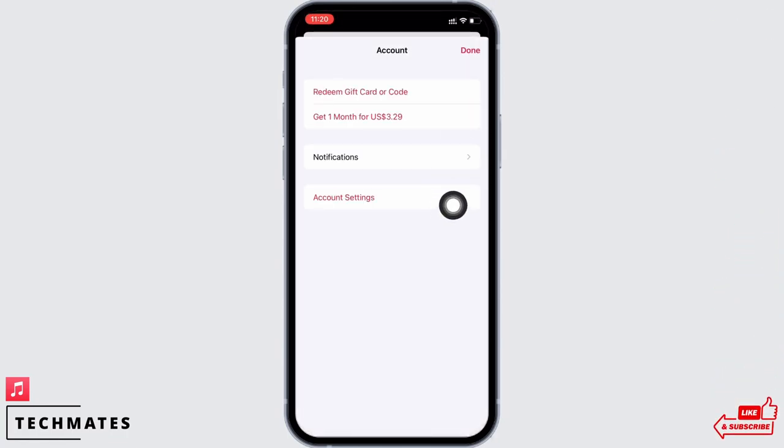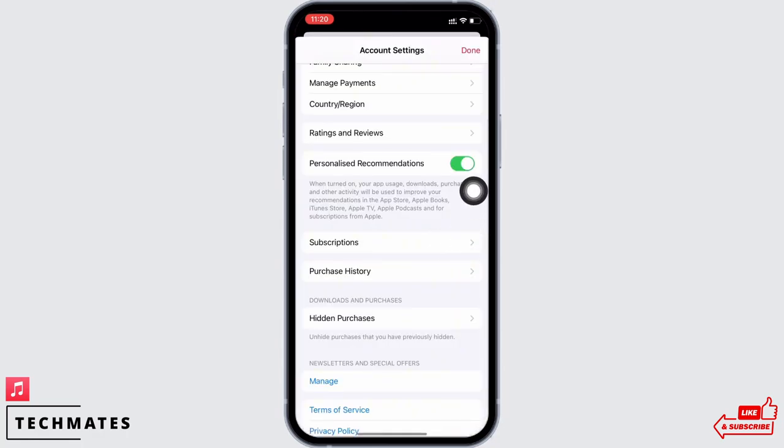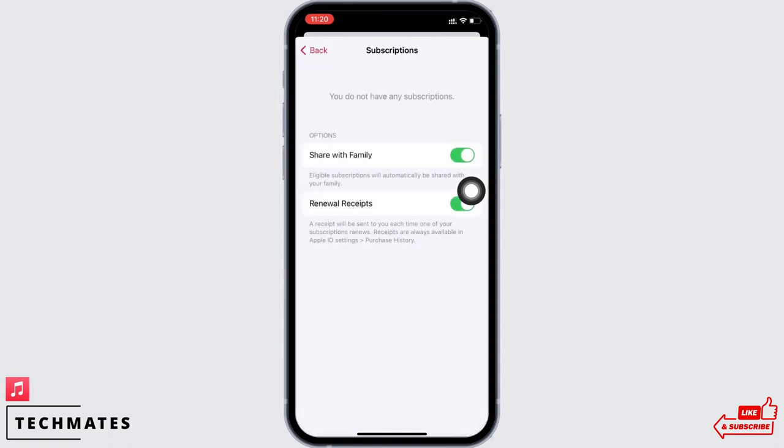Here you will see the option for Subscriptions. Tap on that. You will now be able to see your subscriptions. Tap on the Apple Music option and you will find all the options available for subscriptions for Apple Music.